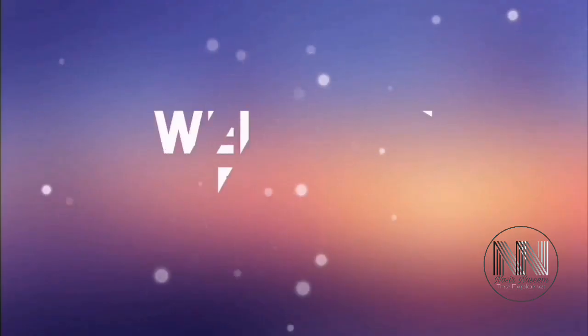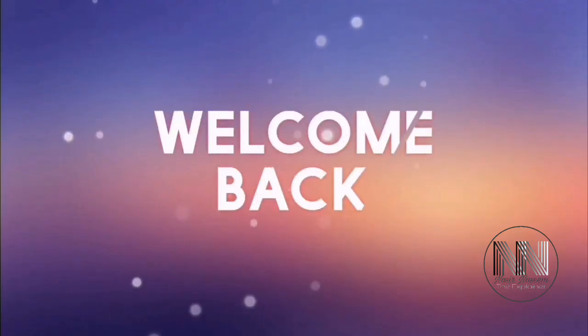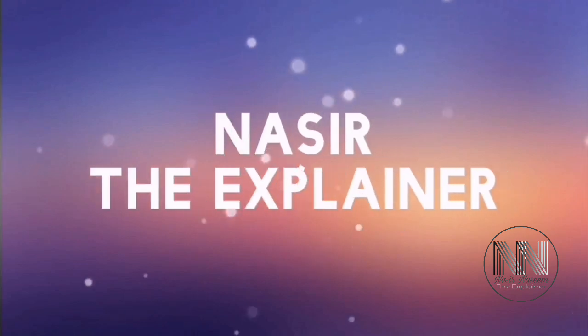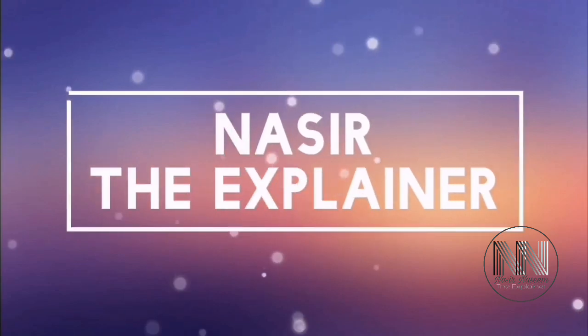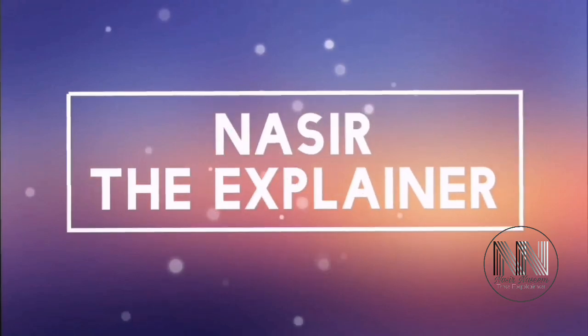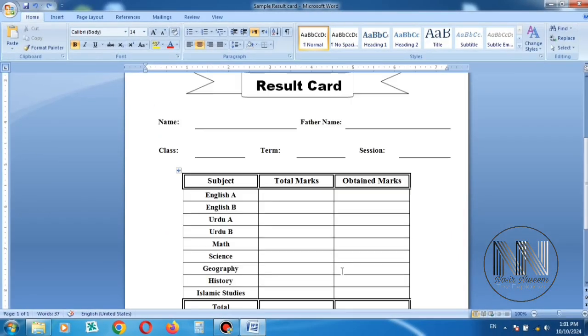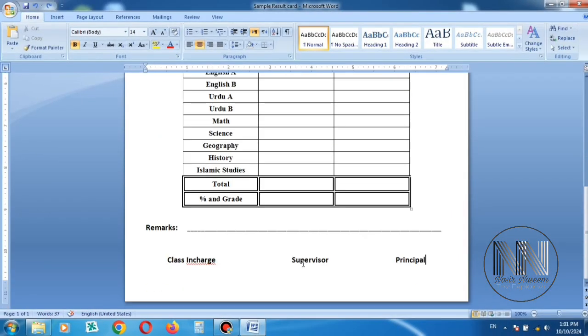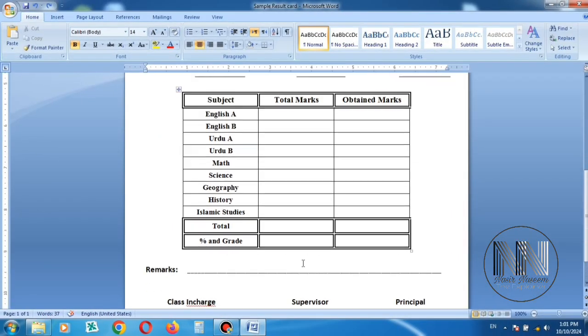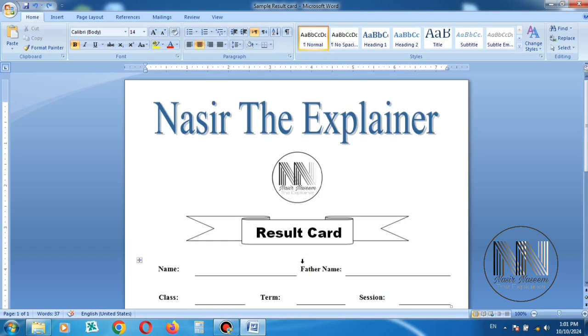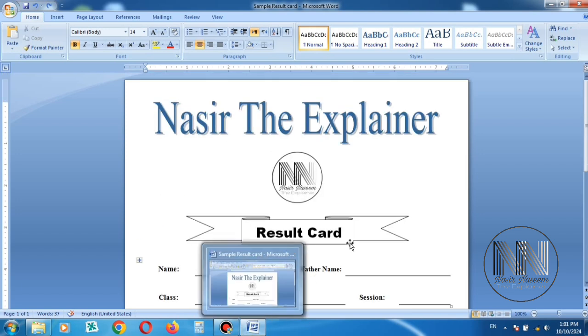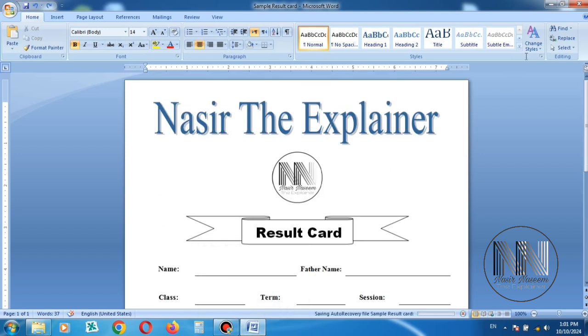Hello everyone, welcome back to my channel Nasir The Explainer. I hope you all will be fine. Guys, if you want to create a result card for your institute like this, then this video is going to be for you. So stay tuned and keep watching this video up till end.